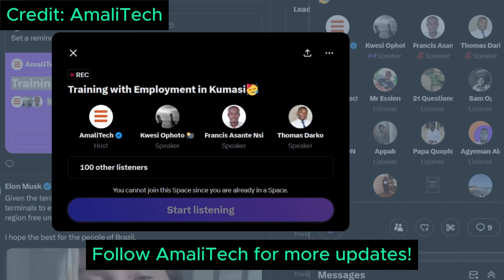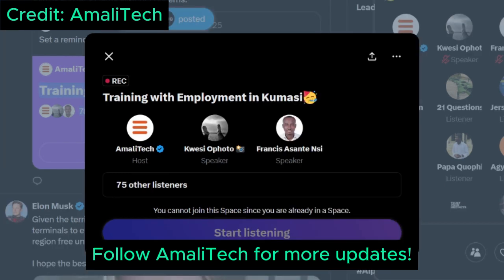Can a Level 200 computer science student apply? No, unfortunately. How long does it take to review applications? Approximately three weeks, because we receive a large number of applications daily.